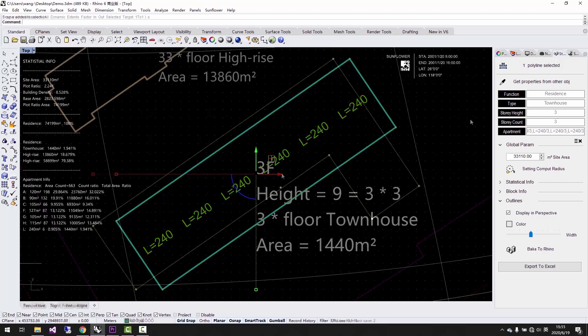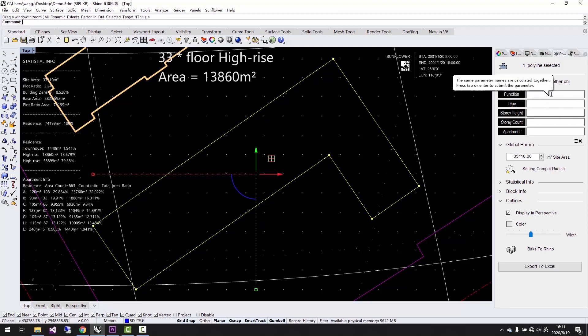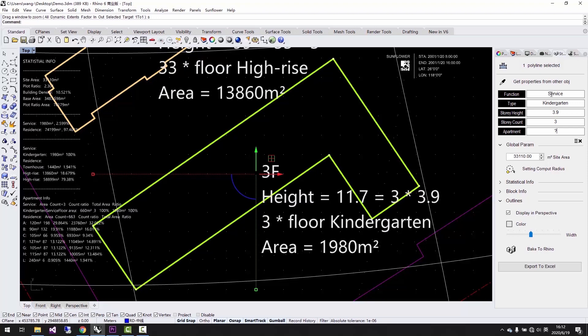There is a kindergarten in this project. Let's type service into function and type kindergarten into type. We can type in a question mark if we are not sure about the unit typology. The script will automatically calculate the statistics according to the function type and story height we typed in.